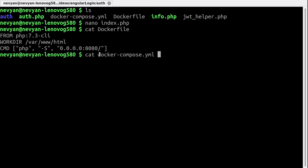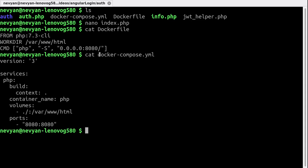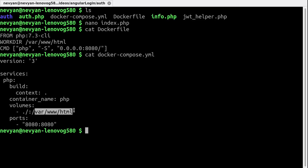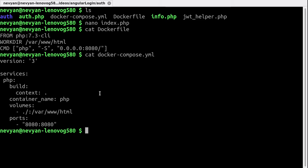Also we have the compose file where we'll be creating a service PHP from within the current directory where our index.php resides. We'll be mounting this volume inside of the container's /var/www/html. Also we'll be exposing port 8080 for us to be able to browse it.